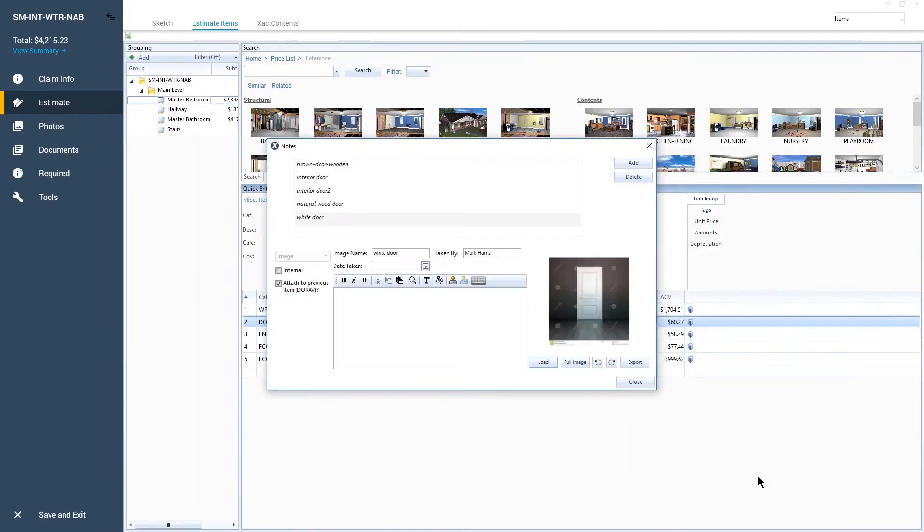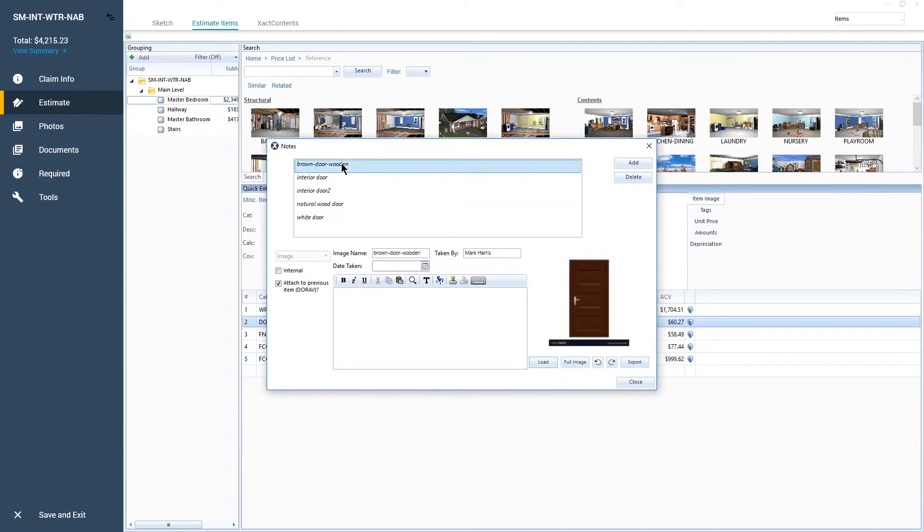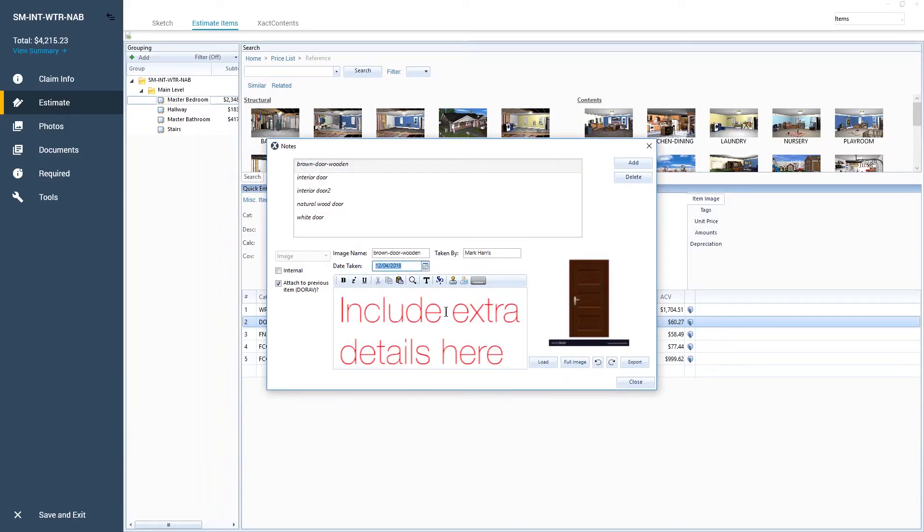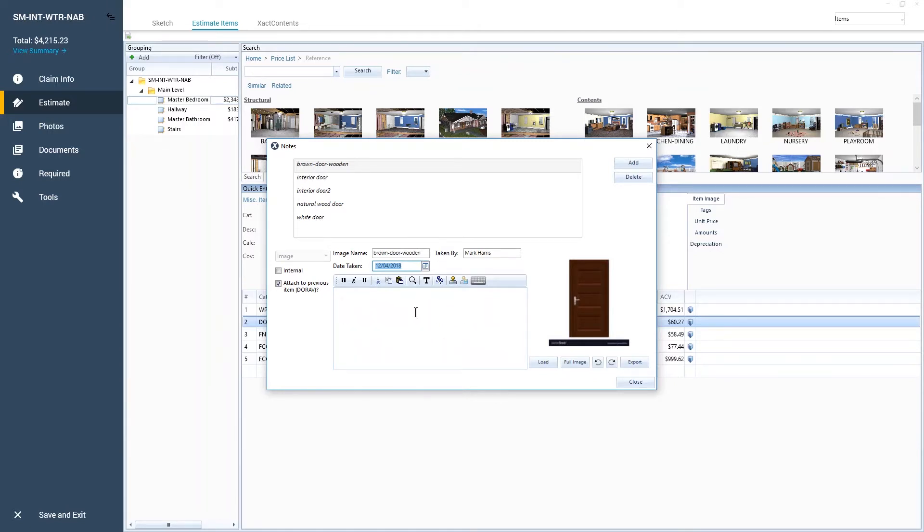From here, you can name the image and include the photographer's name and the date the photo was taken. If you want to include more details about this image, you can do that in the text box provided. Repeat this for each photo by simply clicking on its name in the list above.